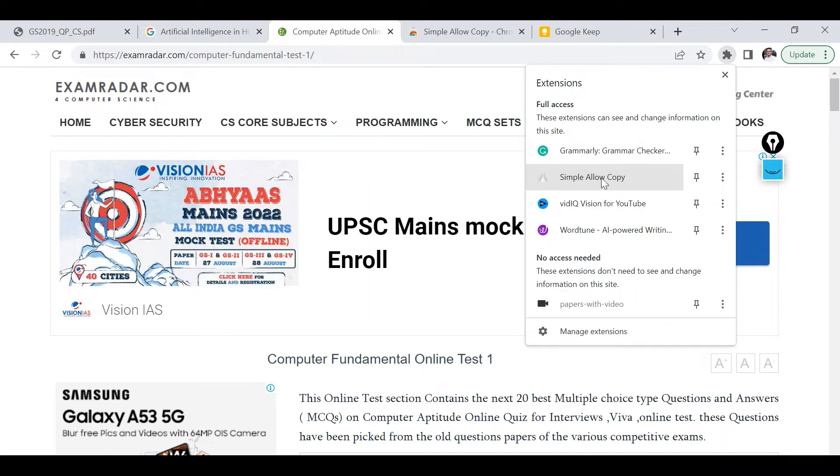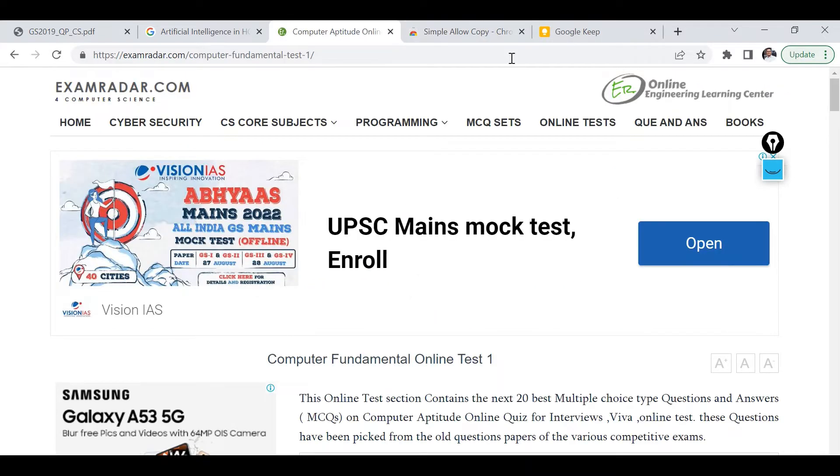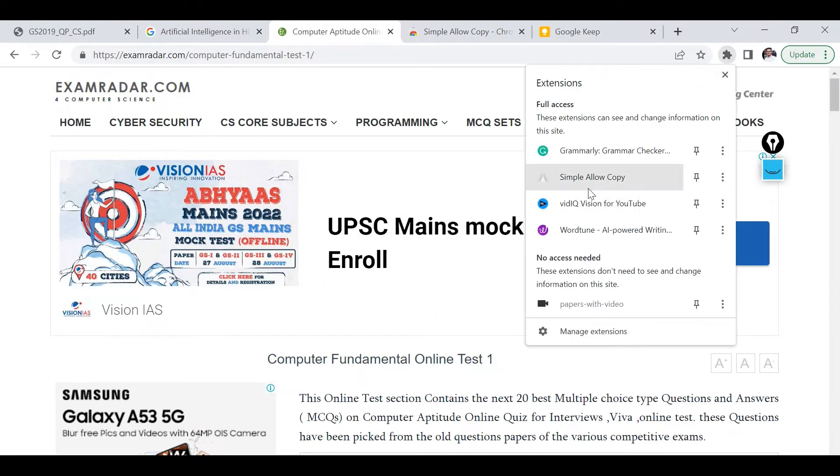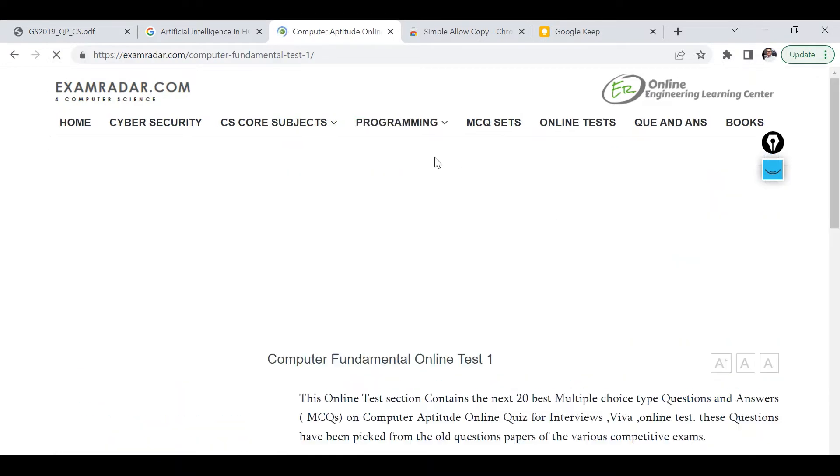So in the extension now this new extension is here and currently it's not activated as you can see. The icon is like three overlapping triangles but the icon is colorful, but here as you can see the icon is in black and white color. That means I need to activate it so I need to refresh this first.